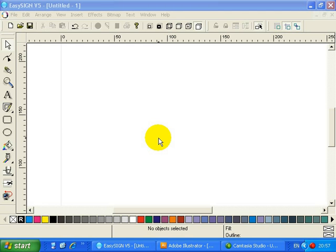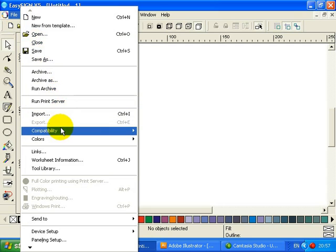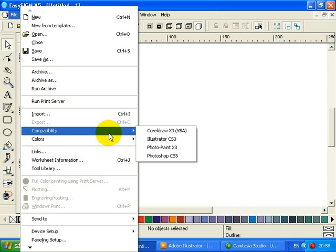First of all, where can we find it? Well, that is easy enough. Just select the new file, compatibility, and the program of your choice. If you select the program of your choice from this menu, this program will start and compatibility will be loaded. You can, however, also have this program already running before you start compatibility.